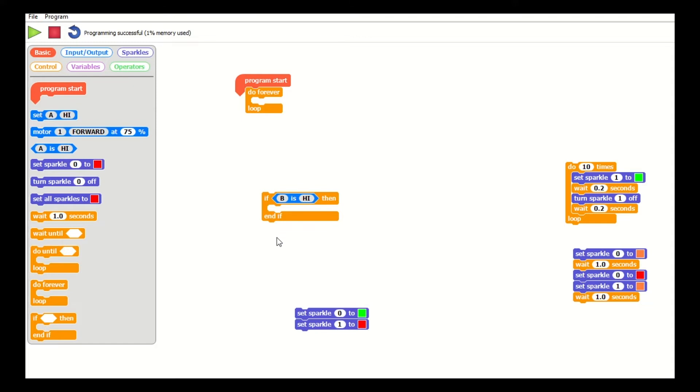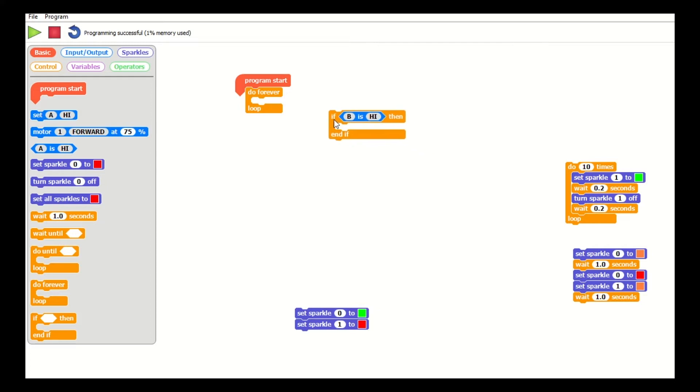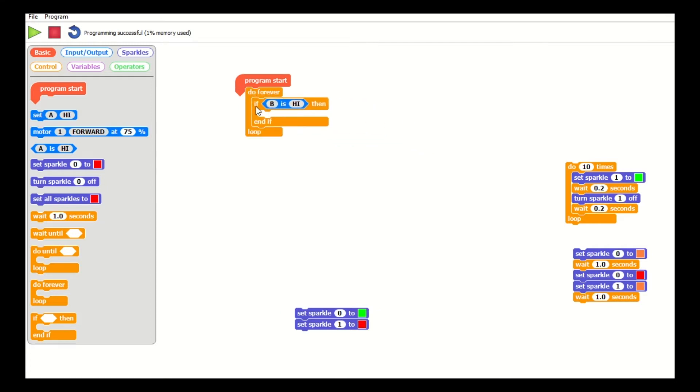This condition here, which is part of the selection process for this program, is in that loop, so it's going to be constantly checking if B is pressed, if the switch is on.